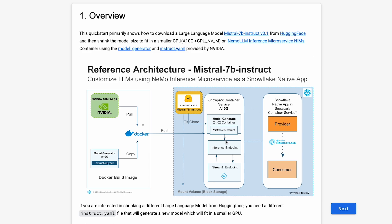The instructions to shrink the model are contained within the instruction.yaml. Once the inference service is launched, it will start the inference endpoint, and then the Streamlit endpoint will start listening to it. You can then start using the large language model, which is Mistral in this case, to start interacting for your inference.